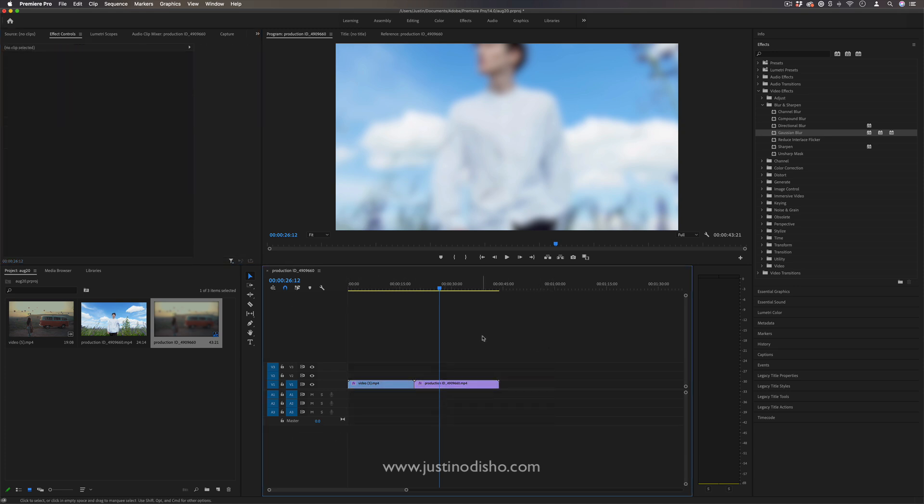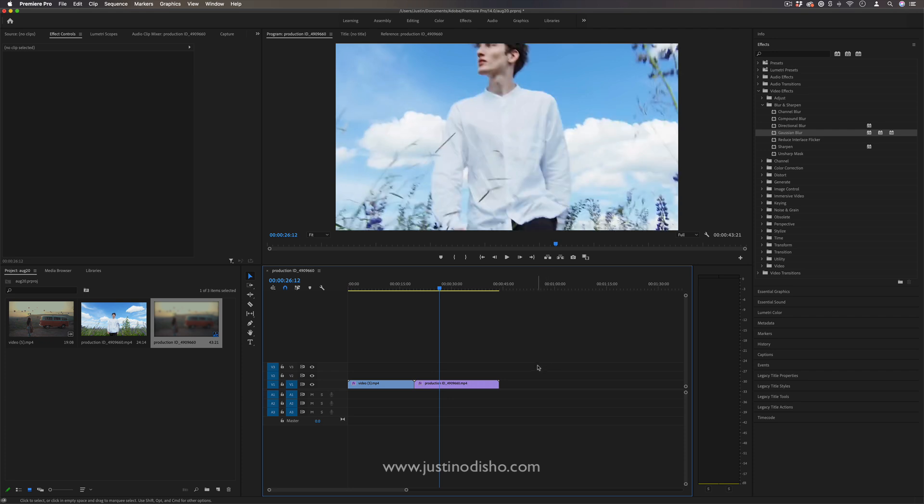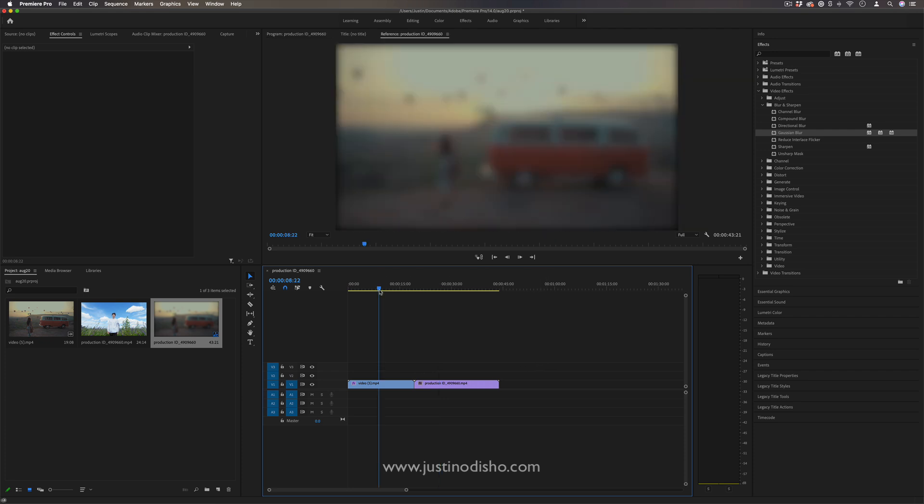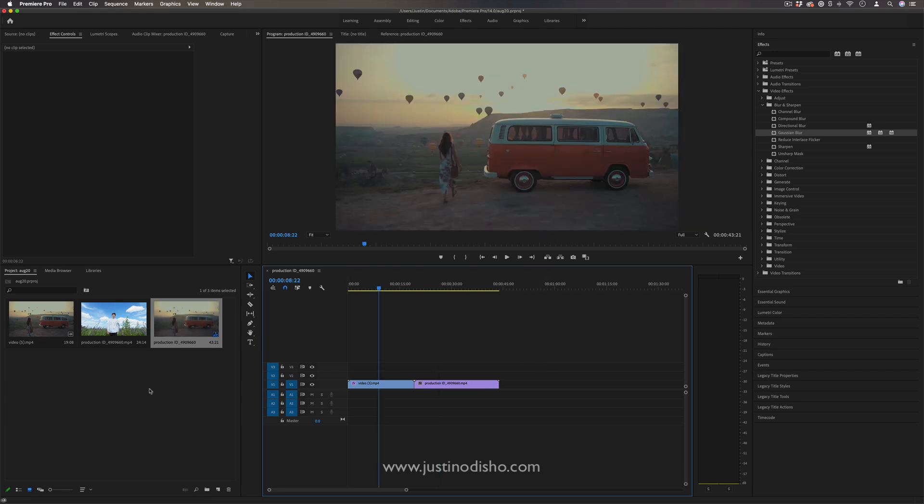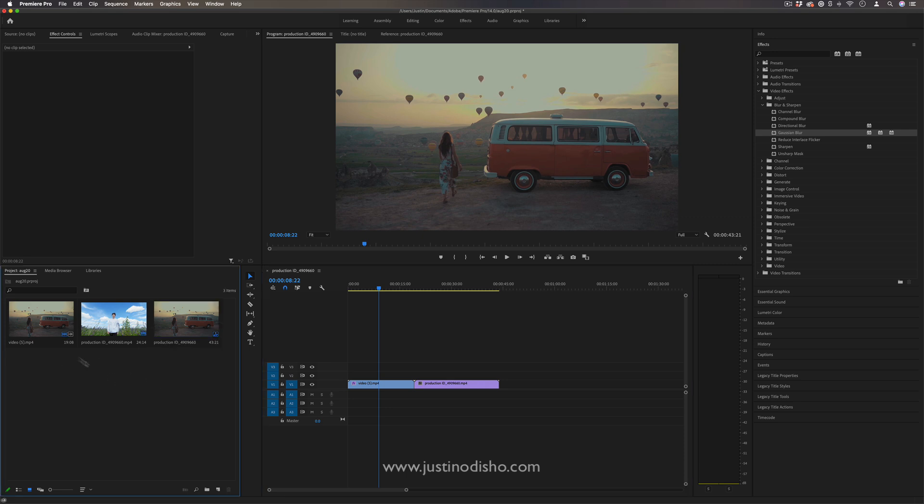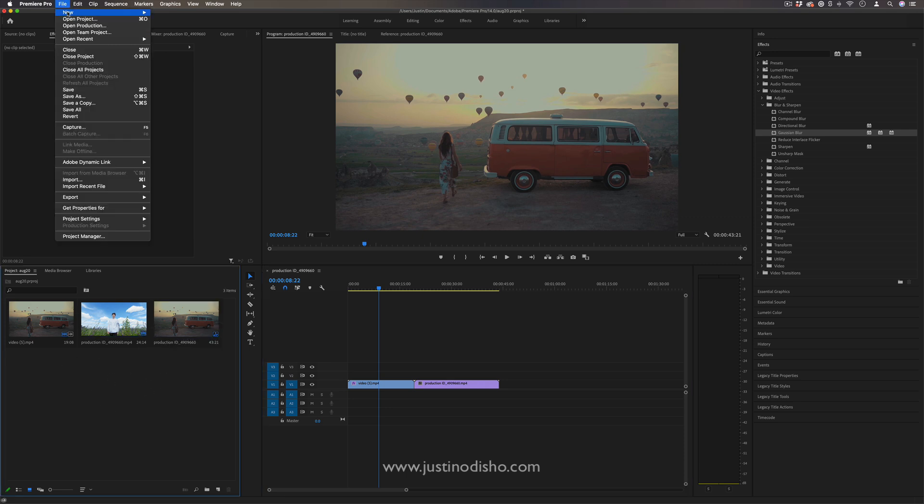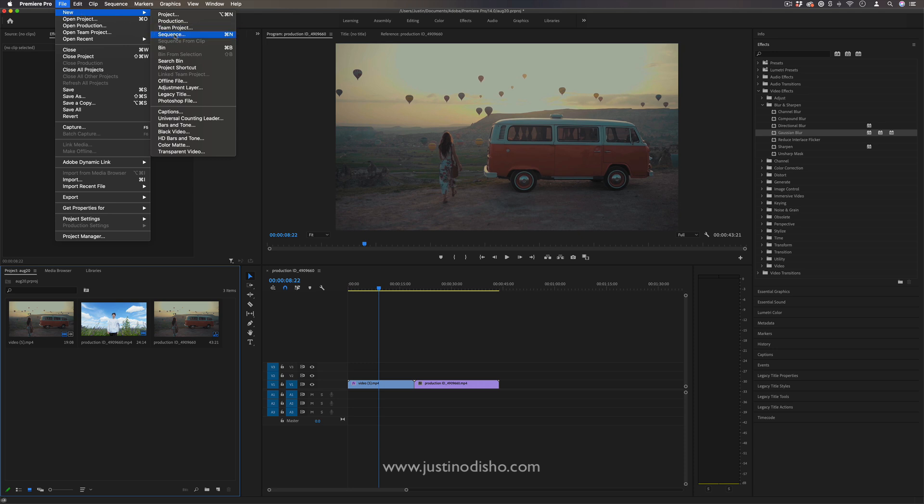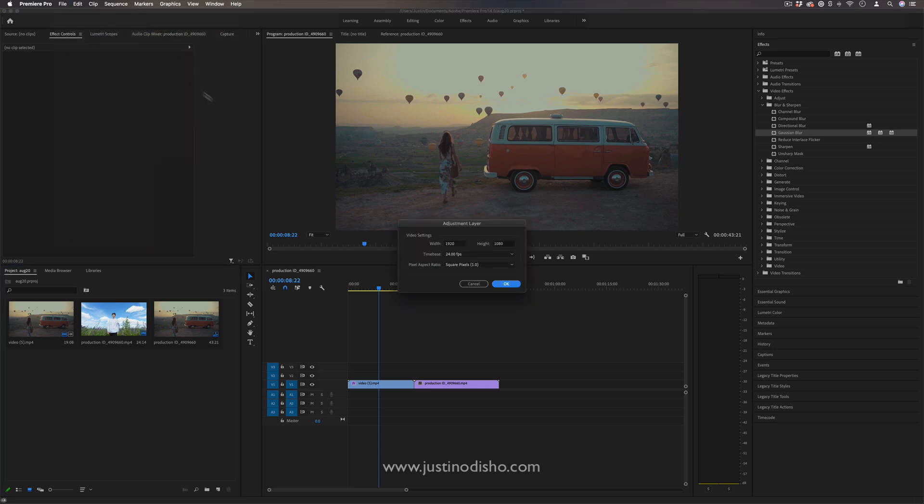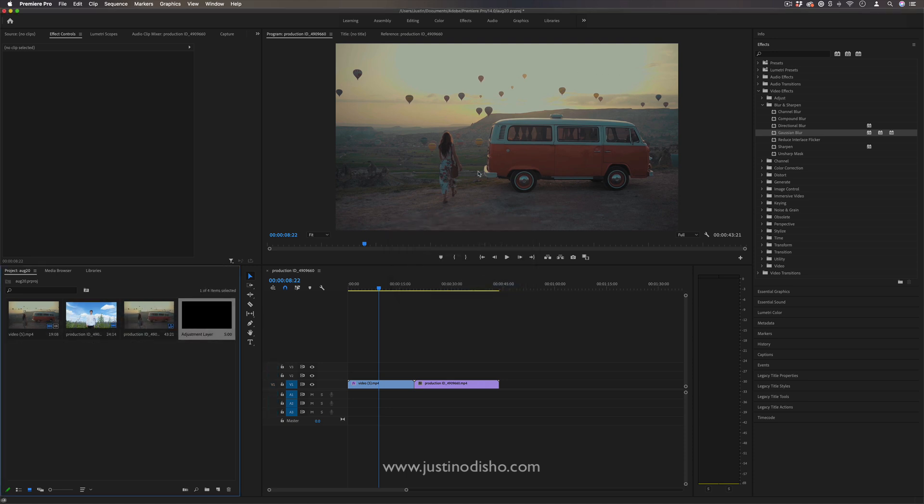But one quick way to get the same effect over larger portions of everything underneath is by using adjustment layers. And the way that you access this is by going into the project panel, so make sure you have this highlighted, go to File, New, Adjustment Layer, and then press OK. It'll just make it the default sequence sizes that you need. You can change it if you want, but we want it to cover the whole sequence.